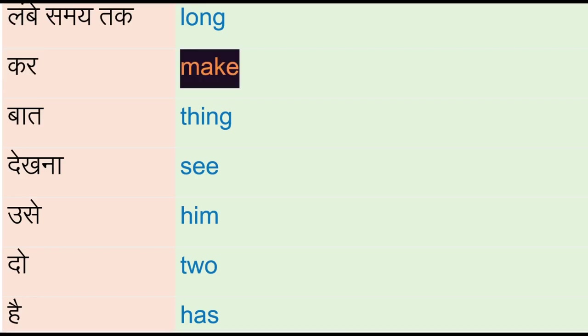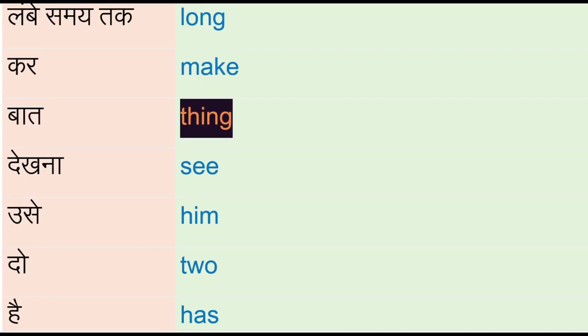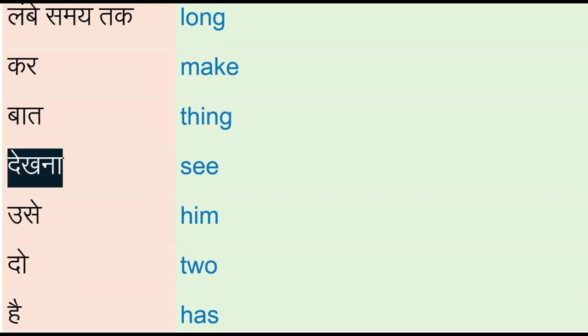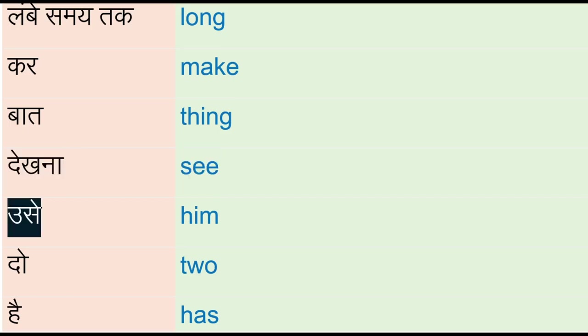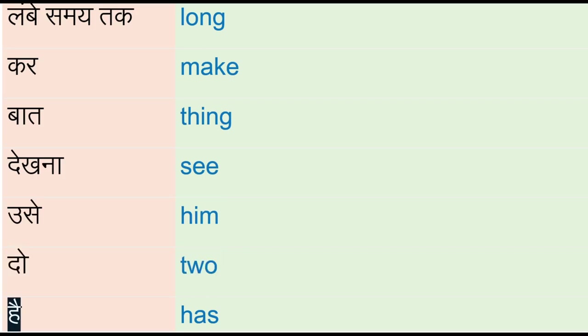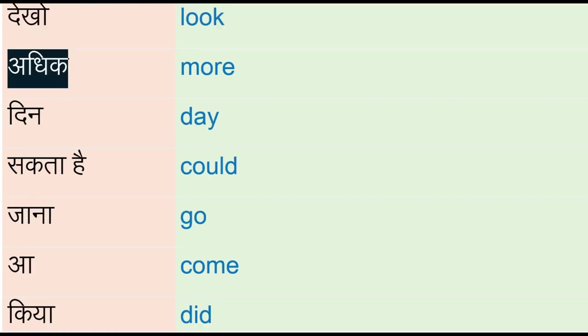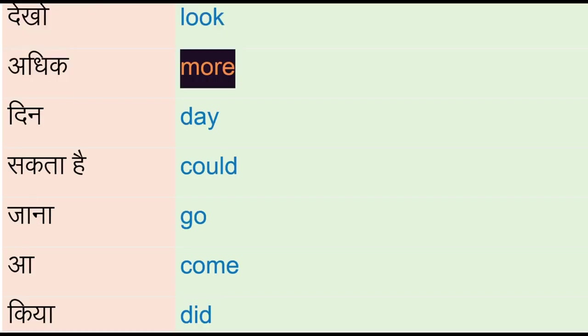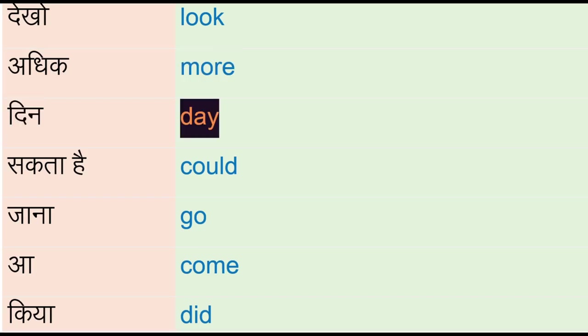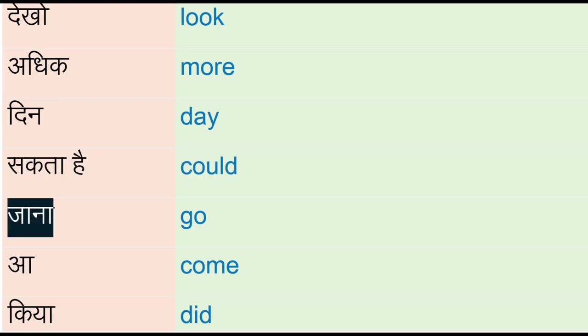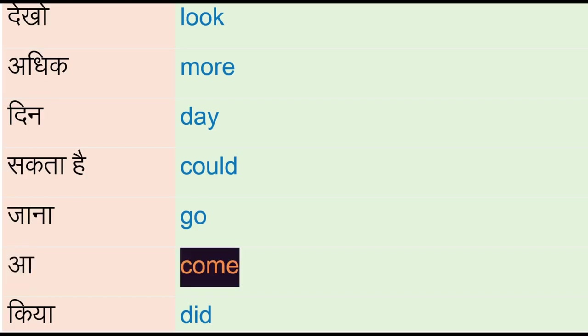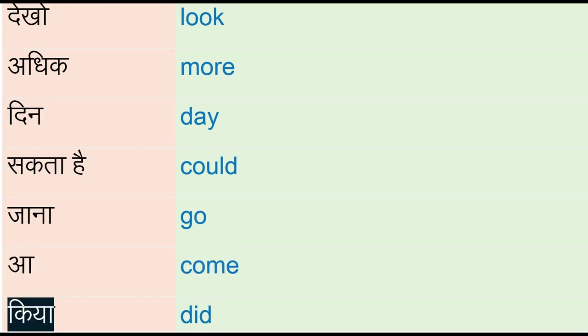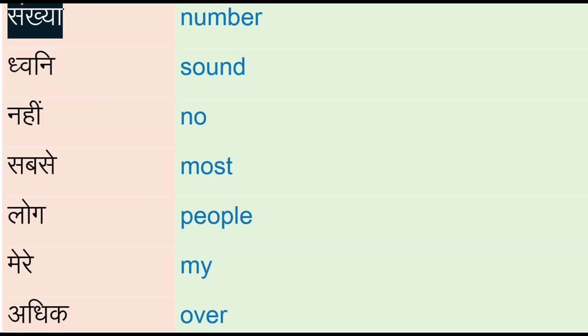Lambe samay tak - long, kar - make, bad - thing, dhekhna - see, usay - him, do, to, hai - has, dhekhou - look, adik - more, din - day, saktahe - could, jana - go, come, kia - did.